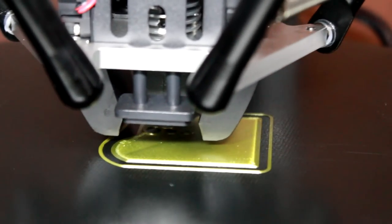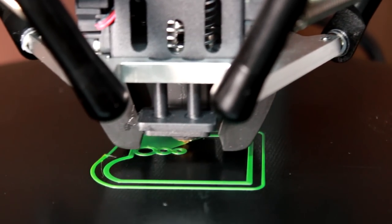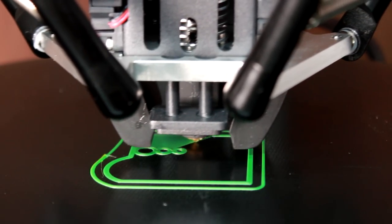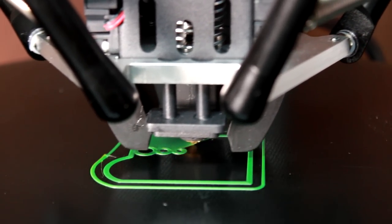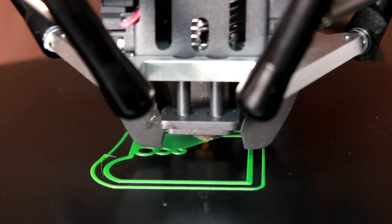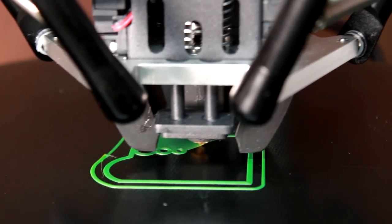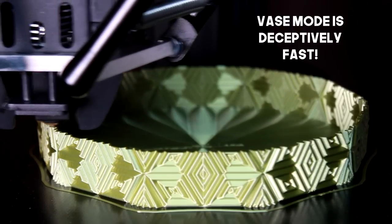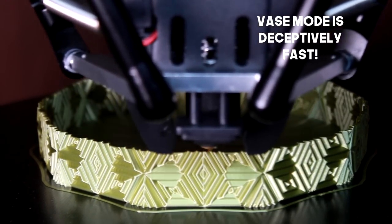The bed is round, as you may have noticed, which means the build area is sort of the same as an ender 3, but also sort of different. The build volume is 26cm in diameter, with a huge 33cm height which is just over a foot.